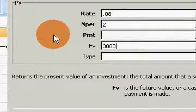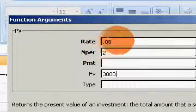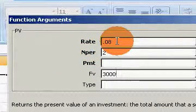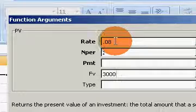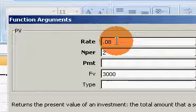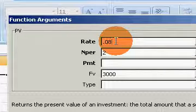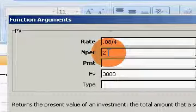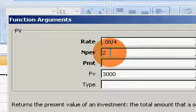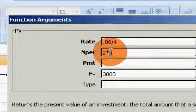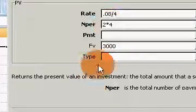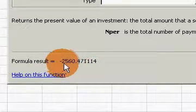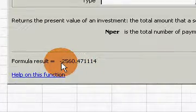Again, remember this is just annual compounding, so it gives us the present value based on annual compounding. But let's say that we knew it was compounded quarterly. Well, what I would have to do is readjust this rate again, put .08 divided by 4. And the number of periods, since there's two years and there's four periods in each year, we'd have to multiply that by four too.